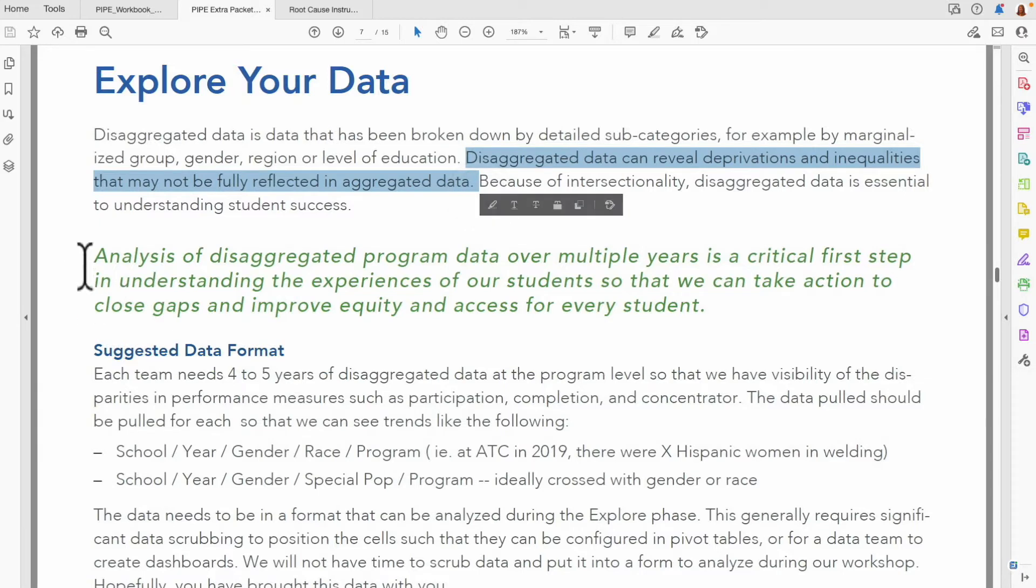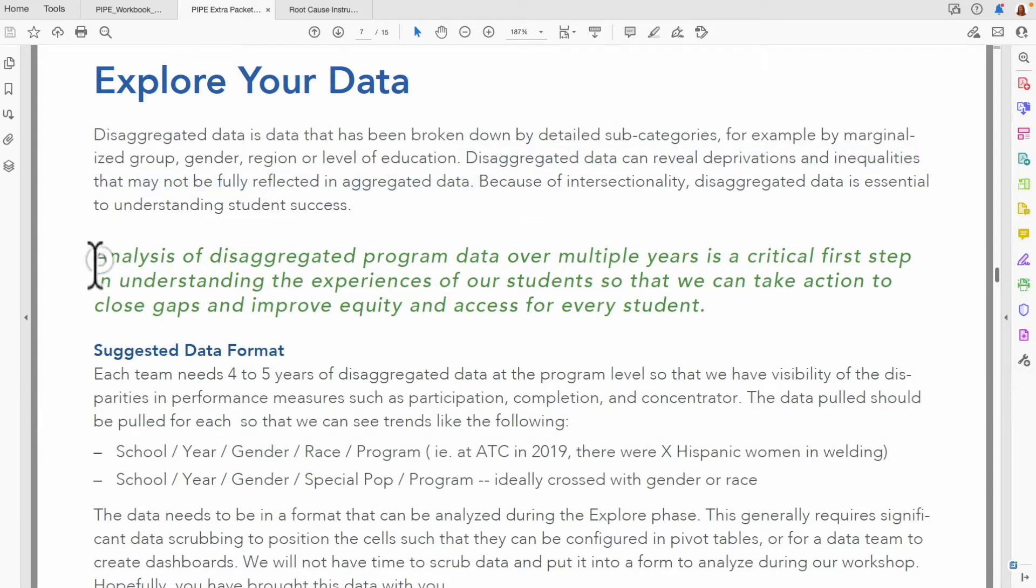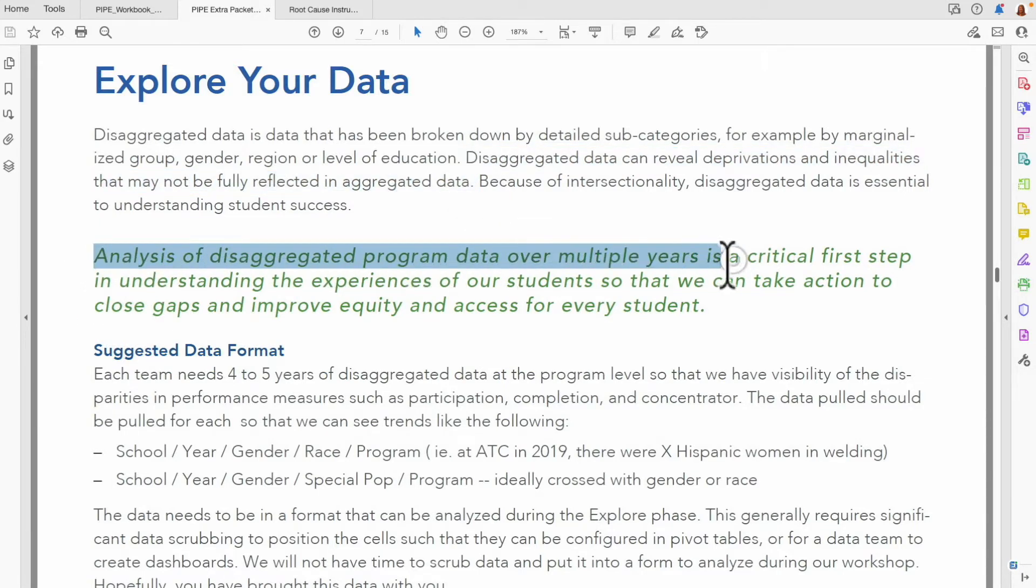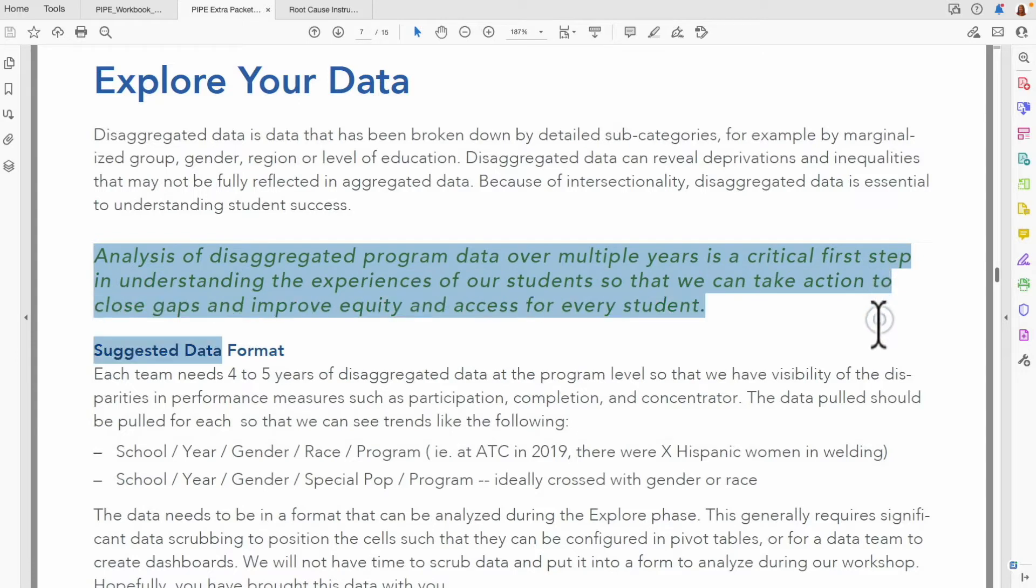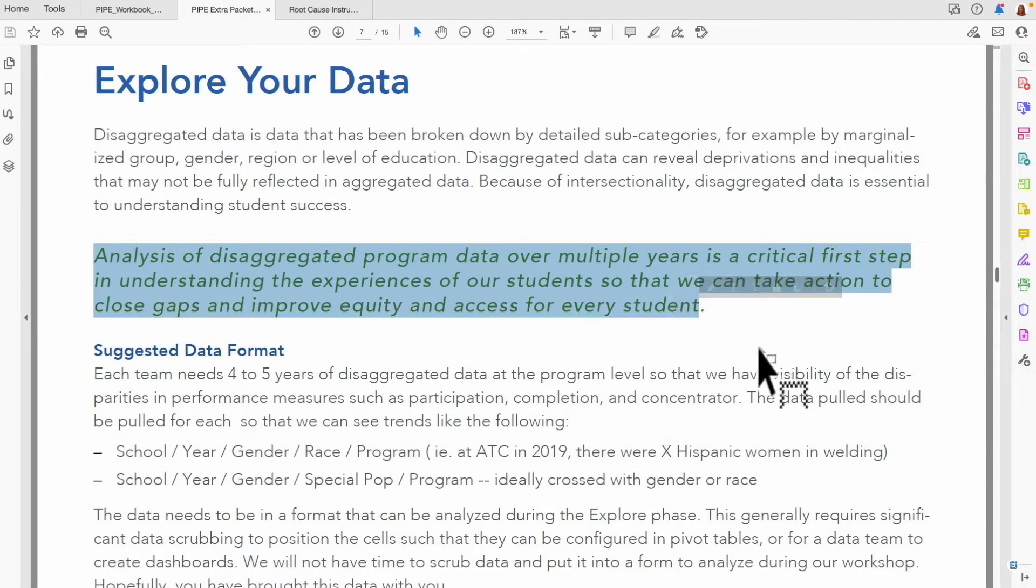An analysis of disaggregated program data over multiple years is a critical first step in understanding the experiences of our students so that we can take action to close gaps and improve equity and access for every student.